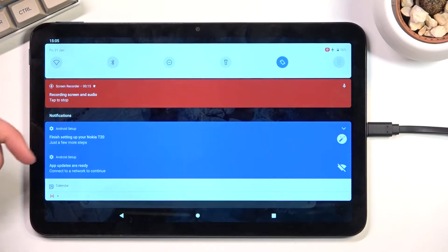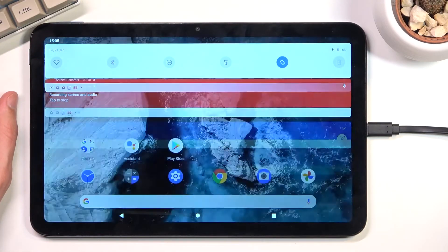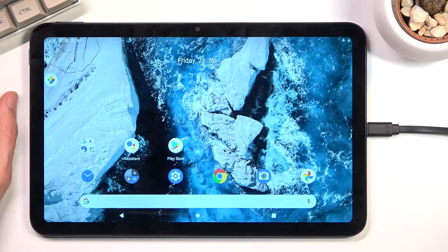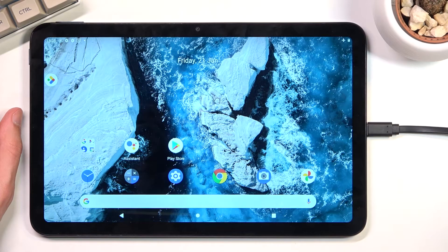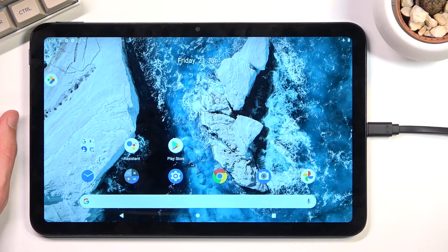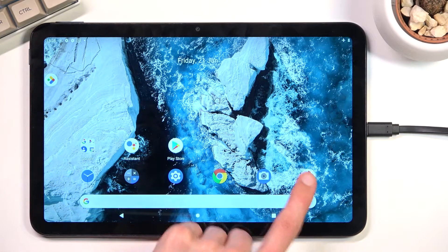pull down your notification panel, tap to stop, and there we go. The screen recording has been saved to your gallery.